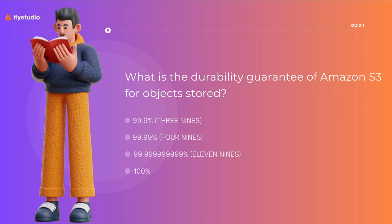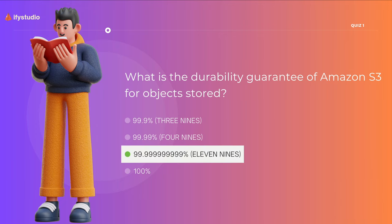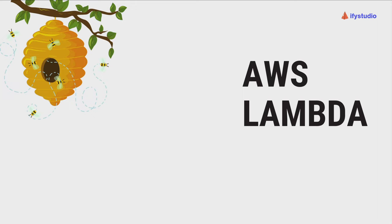I've also included a fun MCQ as part of this video — feel free to skip if you already know the answer. The question is: what is the durability guarantee of Amazon S3 for objects stored? Four options are given and there's a 10-second timer. The correct answer is C — 99.999999999%, that's 11 nines.